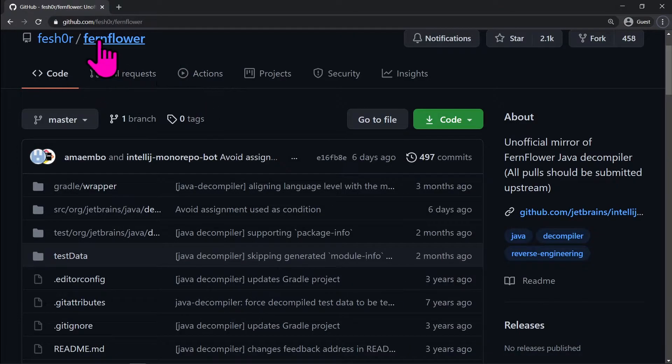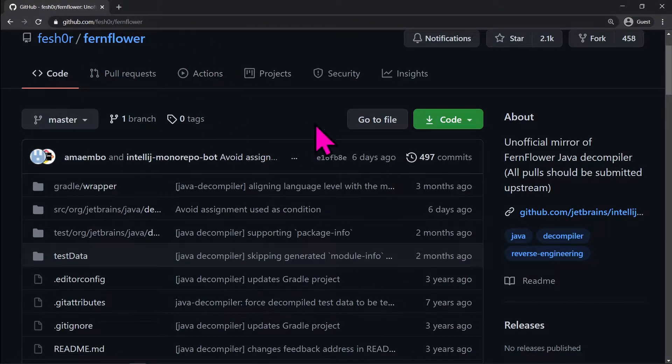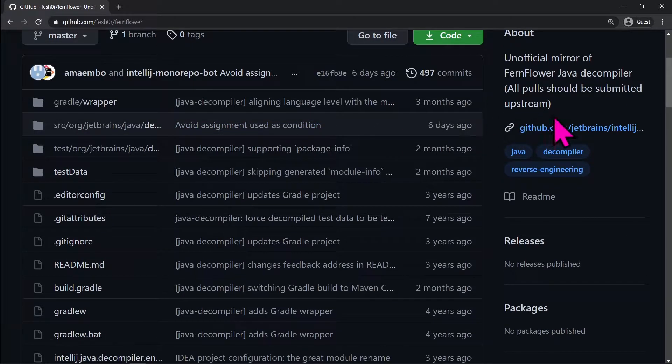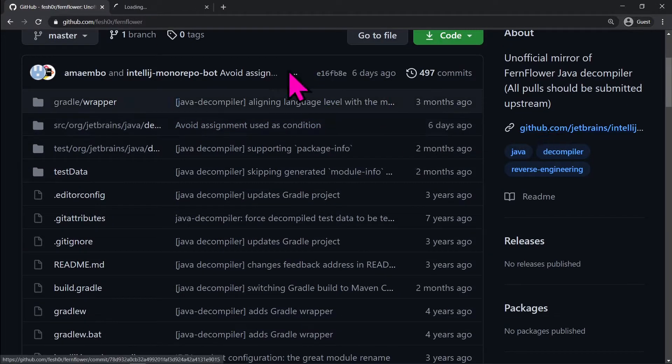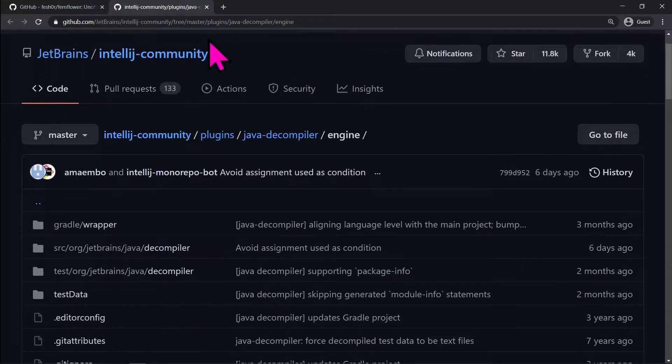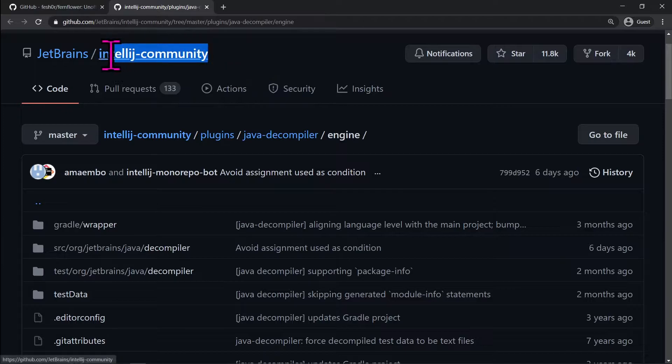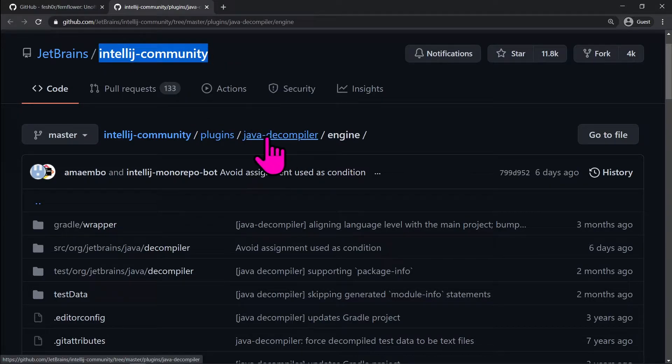Go to the FernFlower GitHub page. You will notice IntelliJ IDEA internally uses the same FernFlower code that we're going to use later while decompiling the code on command line.